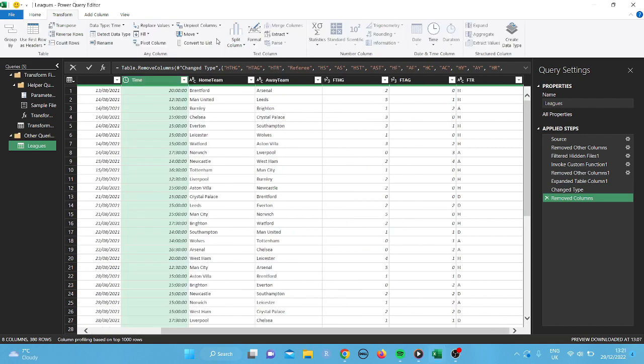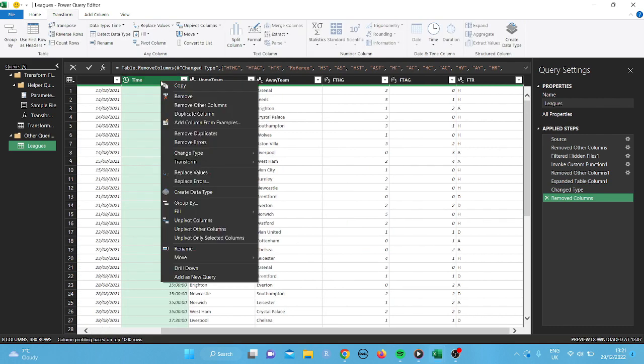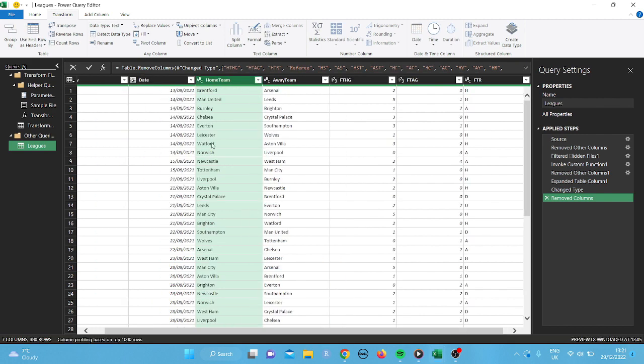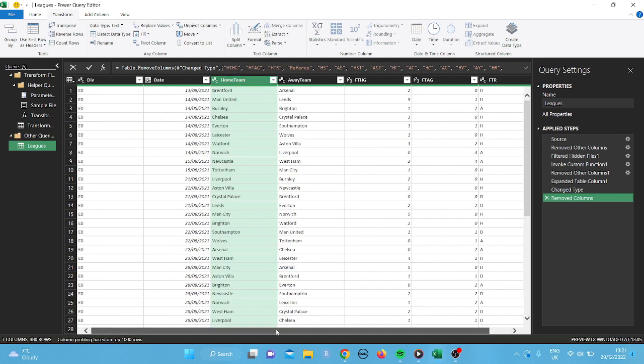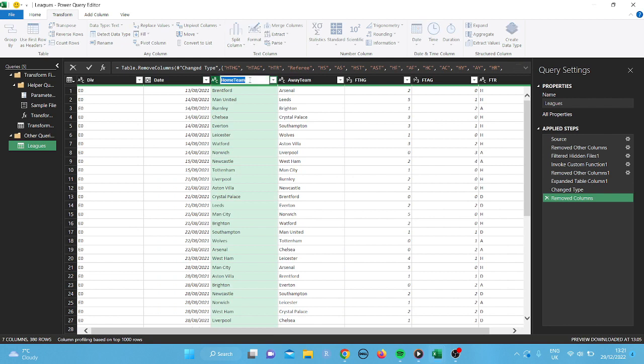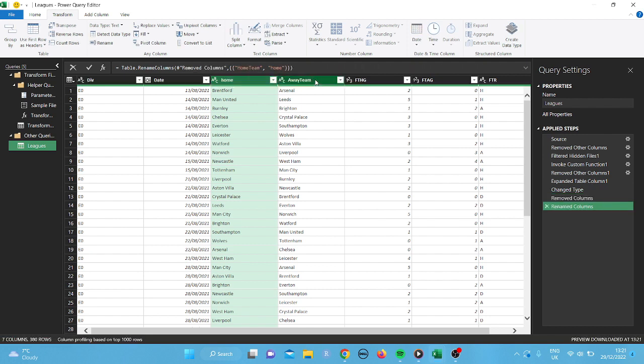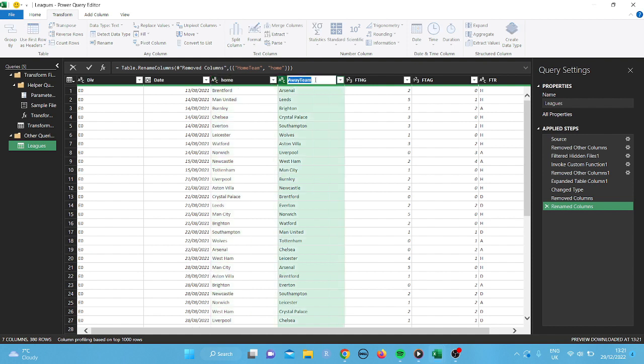Now that we've done that, we're also going to remove the time column because we don't need that. And what we'll do next is I'm going to change these. And I'm just going to change it to home in lower case. And away in lower case.